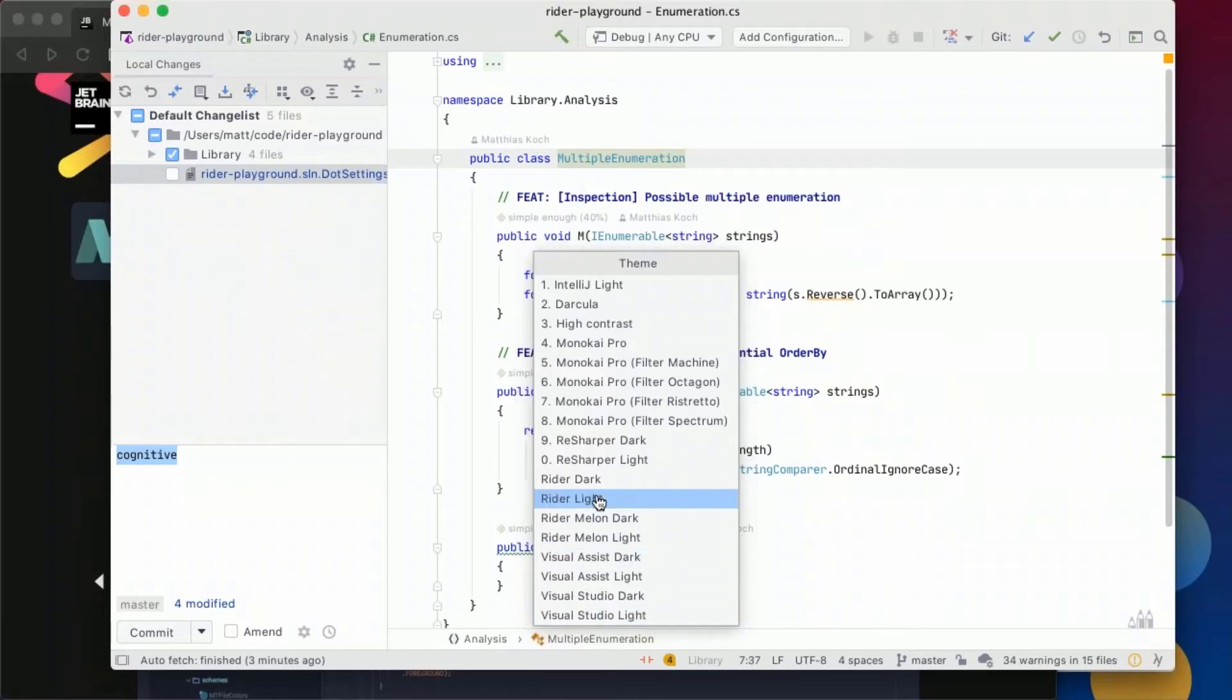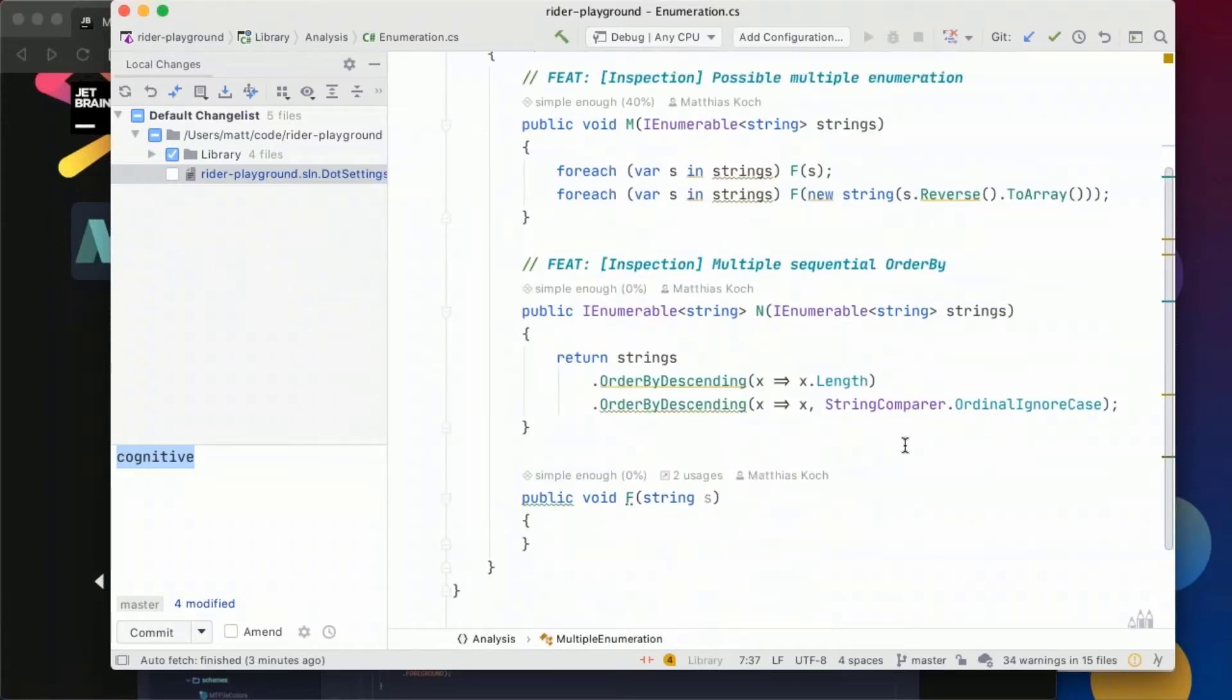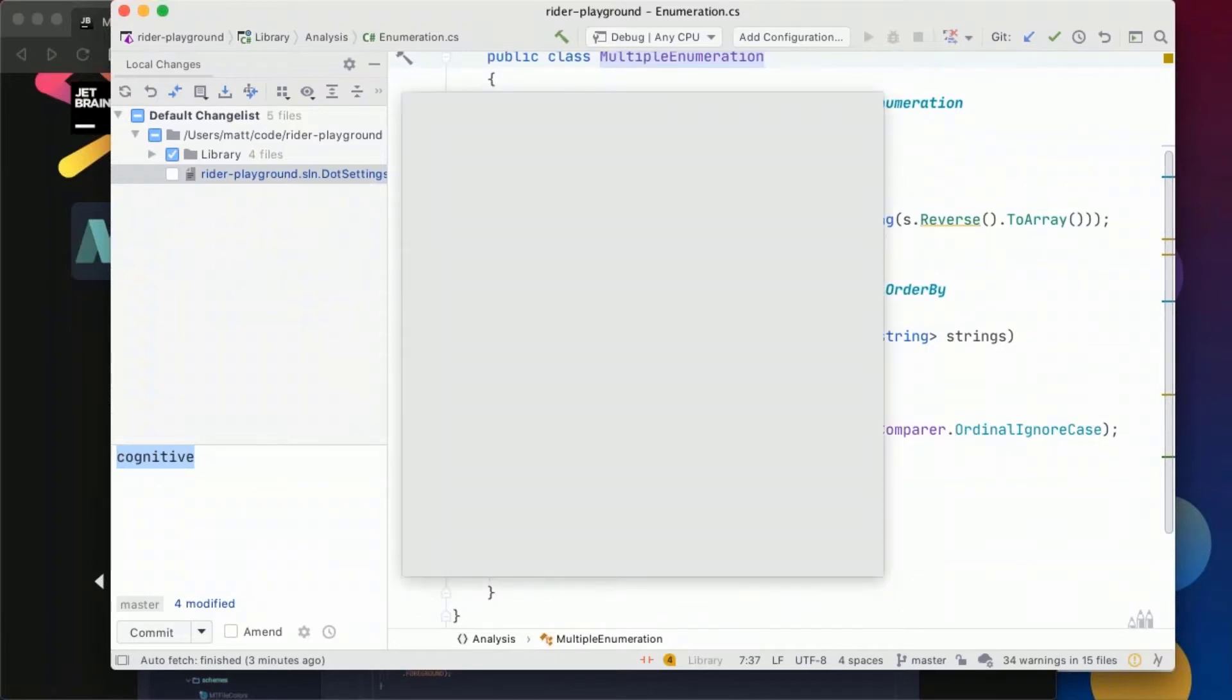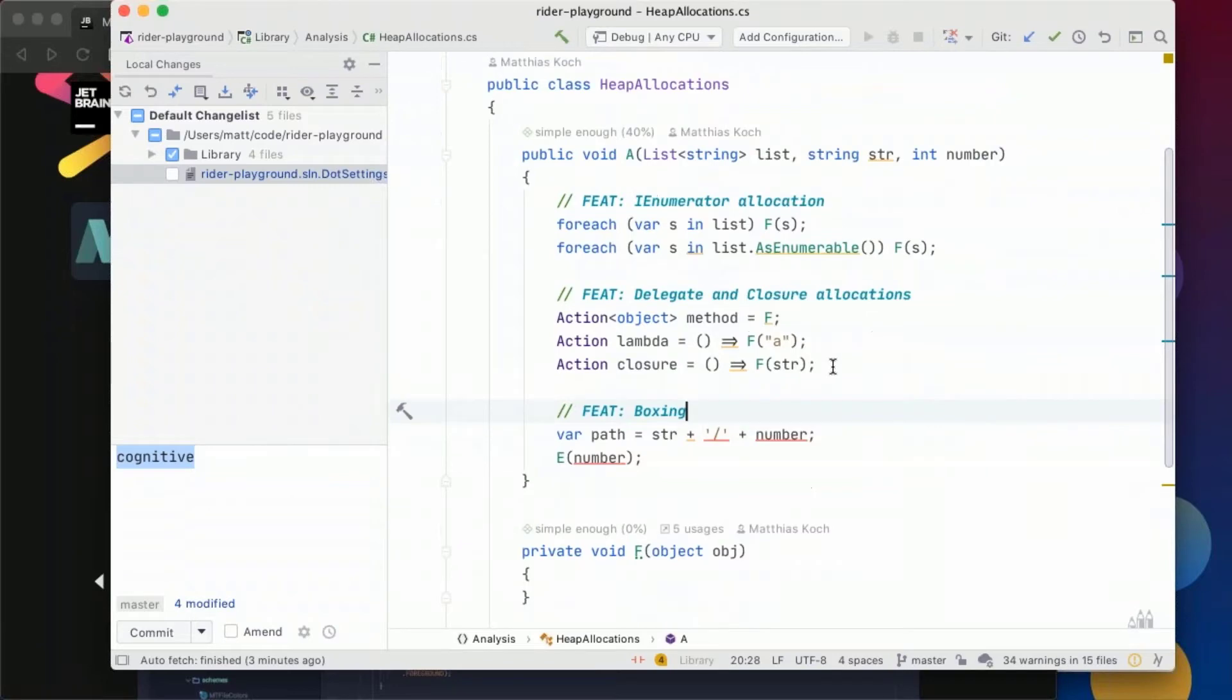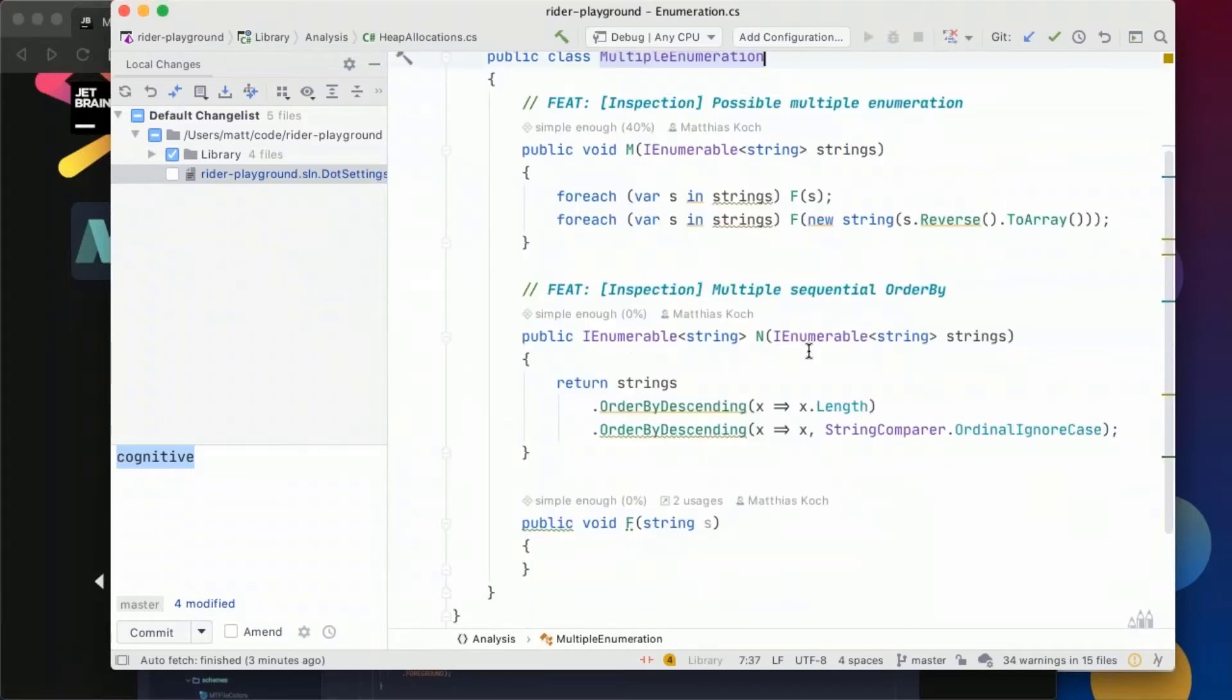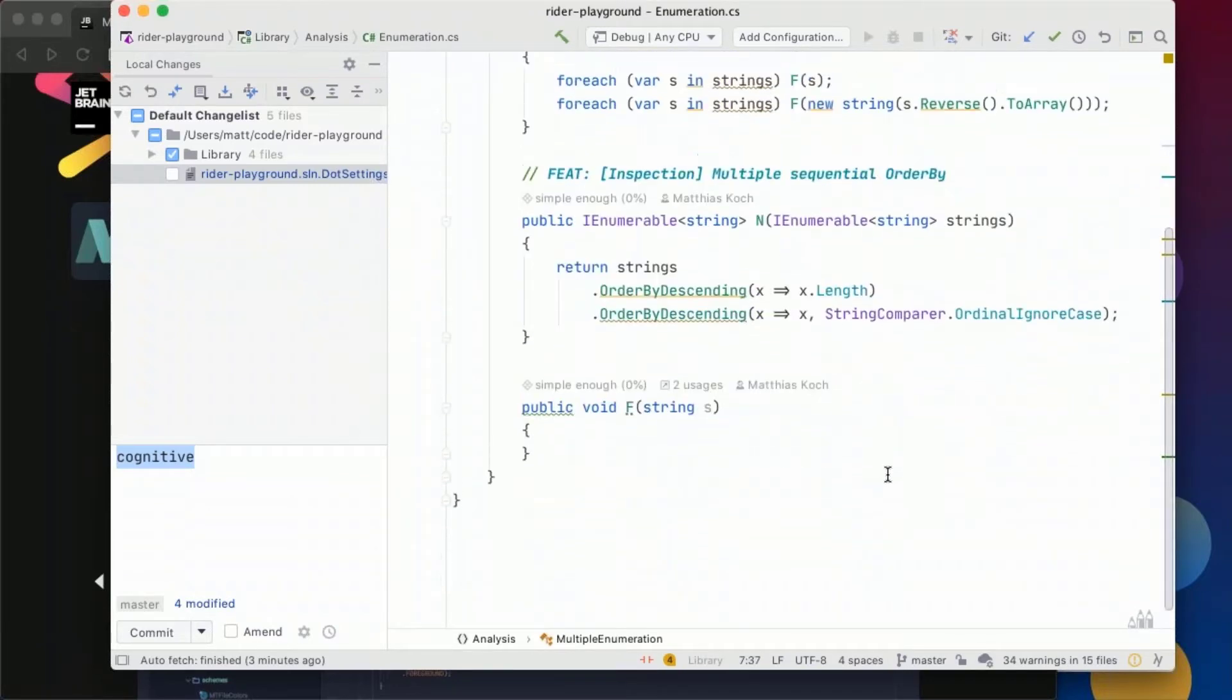And with the Rider light theme for instance we can also see that methods for instance are having probably in a different file methods will have this green whereas properties have a different color.